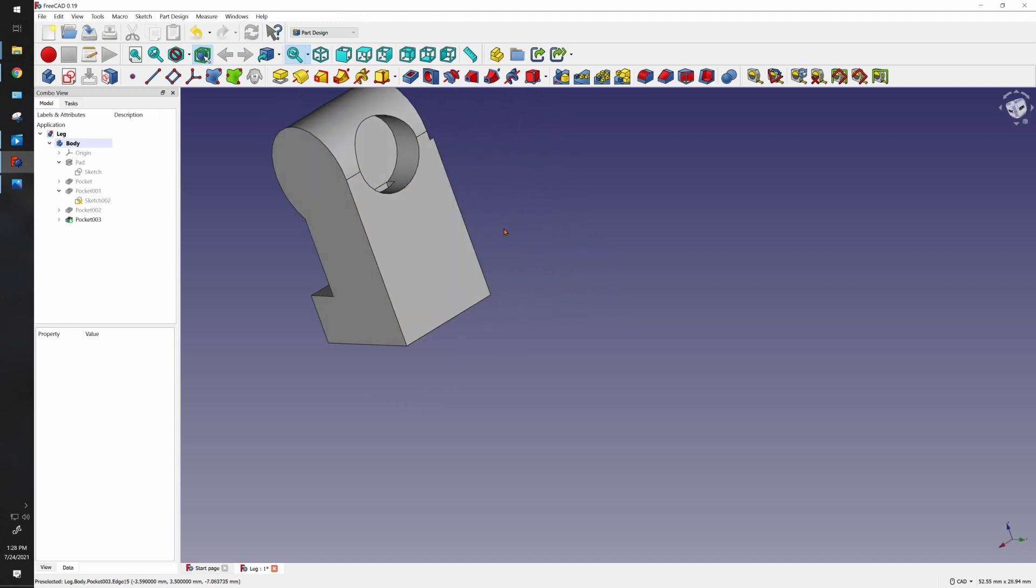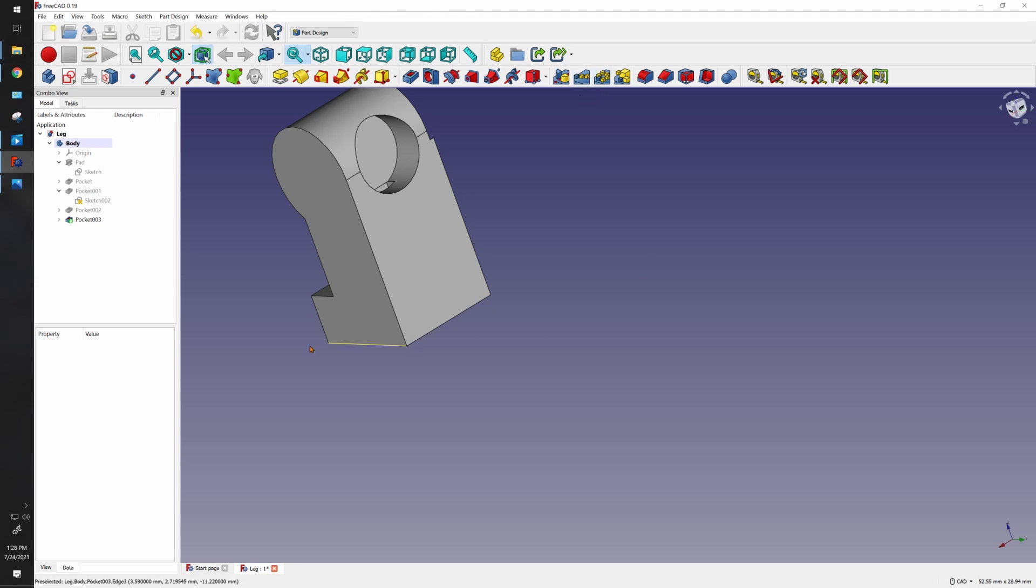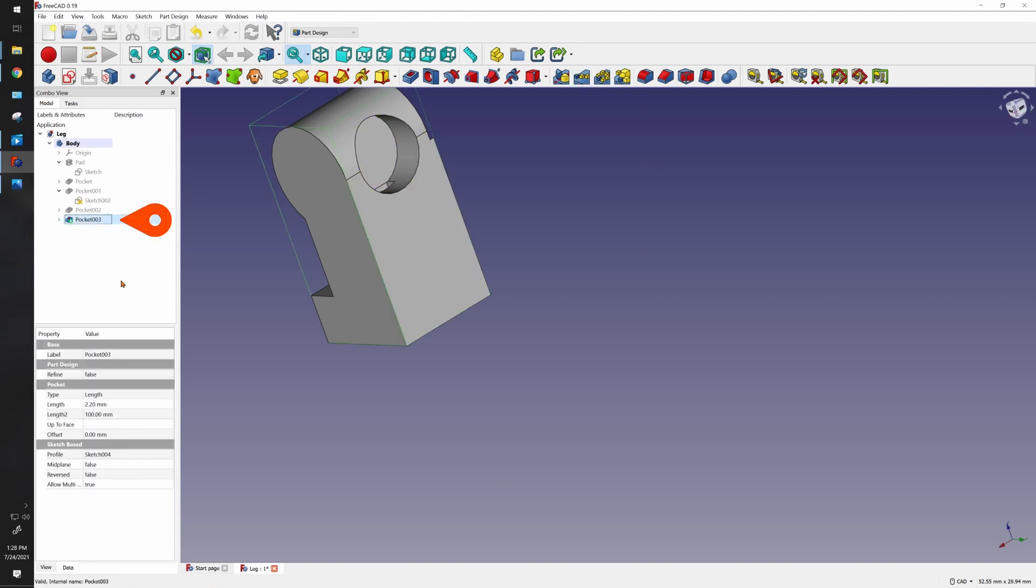Now we've got another hole that we want to do here, and the way I want to do that is by making a pattern. This option called linear patterns is very commonly used. It is an awesome feature if you ever need to make a lot of things that are equal spaced apart. Click on your pocket, that's the feature we want to make a pattern of.